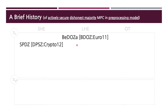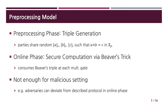Before SPDZ, Bdoz first observed that one can push the use of heavy public key machinery into a pre-processing phase without knowing input values and functions to compute. Meanwhile, in an online phase, one can securely compute a function using only lightweight primitives. This paradigm, so-called the pre-processing model, spotlighted the possibility of designing an efficient MPC protocol even in the actively secure dishonest majority setting. In more details, the goal of the pre-processing phase is the generation of so-called Beaver's triple, or simply triple generation.